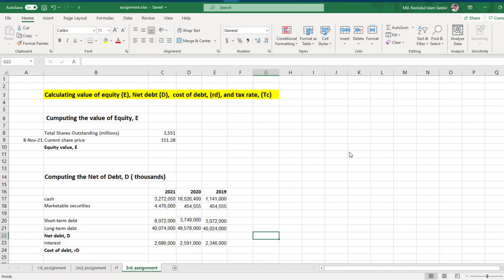In this video we're going to calculate value of equity, net debt, cost of debt, and tax rate. For that we need some data like total shares outstanding and current share price.